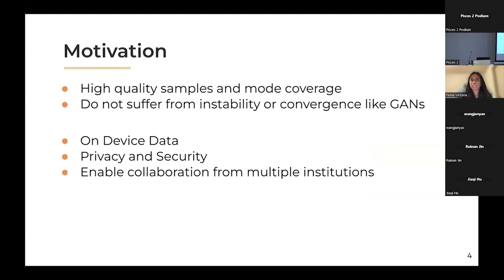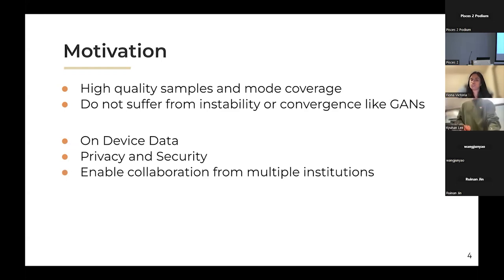Our motivation for introducing federated learning into diffusion models is that diffusion models produce high-quality data samples and they have really good mode coverage. They also don't suffer from any of the instability or convergence issues that you typically see in GANs. Adding FL on top of this means you can do on-device data — the data never has to leave the clients — providing security and privacy, and enabling collaboration from multiple institutions like medical facilities, financial firms, or manufacturing industries.